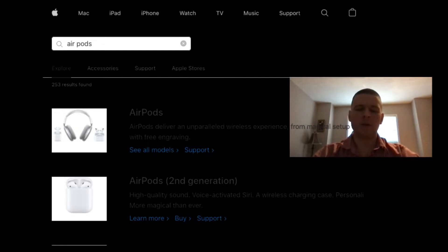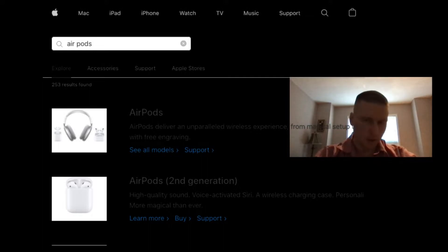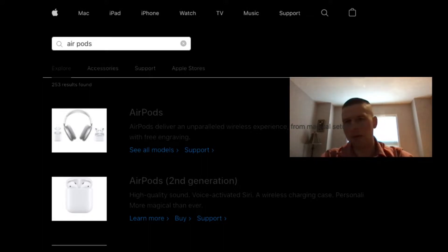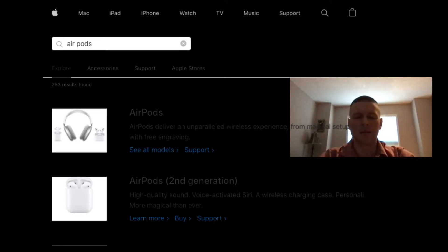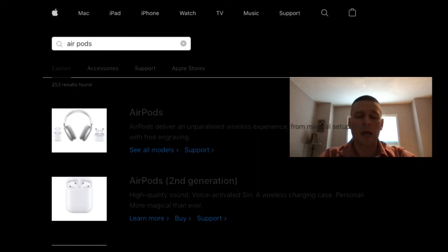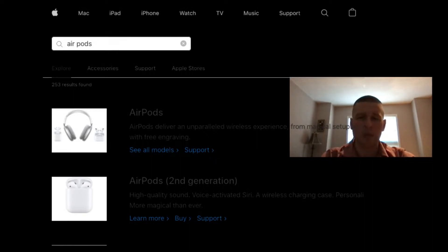This new feature is called Spatial Audio. And there are many videos on YouTube about this, and mine is by no means original, but I gotta say, this feature is a game changer.